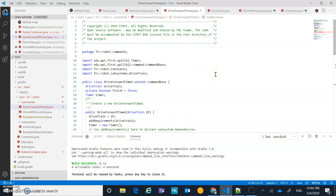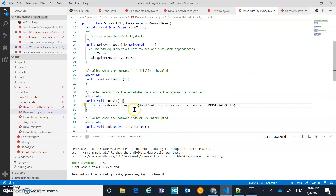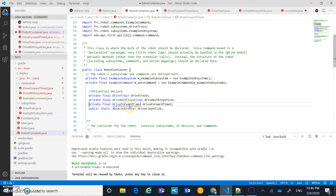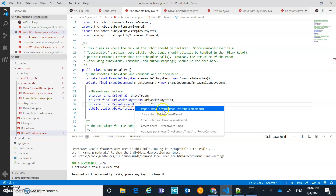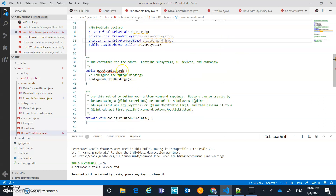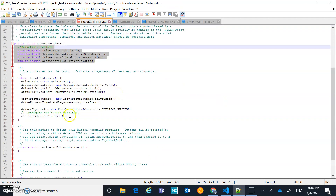We now have both DriveForwardTimed and DriveWithJoysticks, and notice the error disappeared now that we have everything declared in robot container - no errors. I'll click save all. In robot container, DriveForwardTimed is the class we just created, so let's quick fix to import it. Those things are created, but I haven't initialized them in robot container yet and there's still an error.